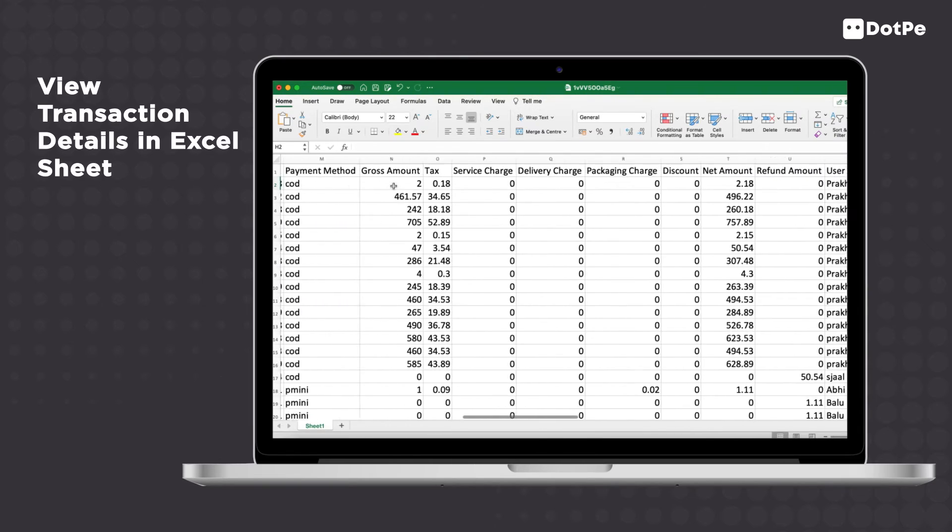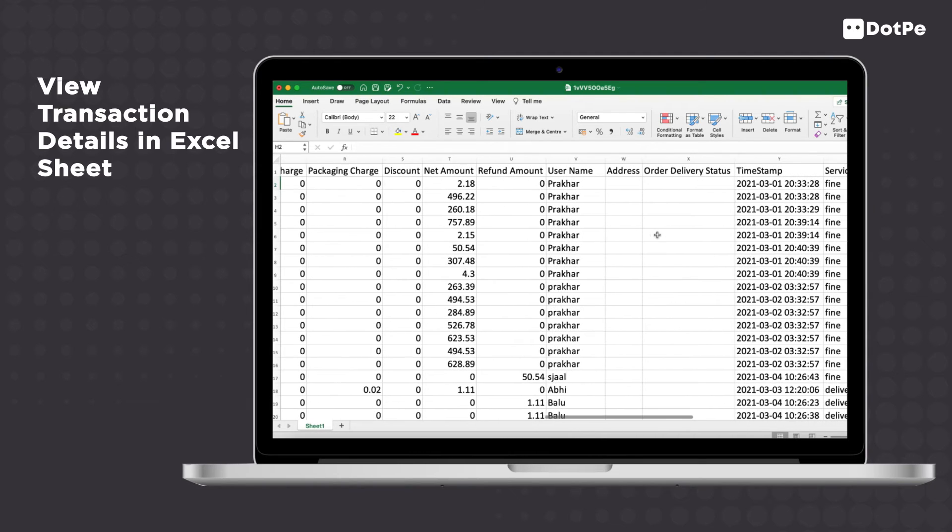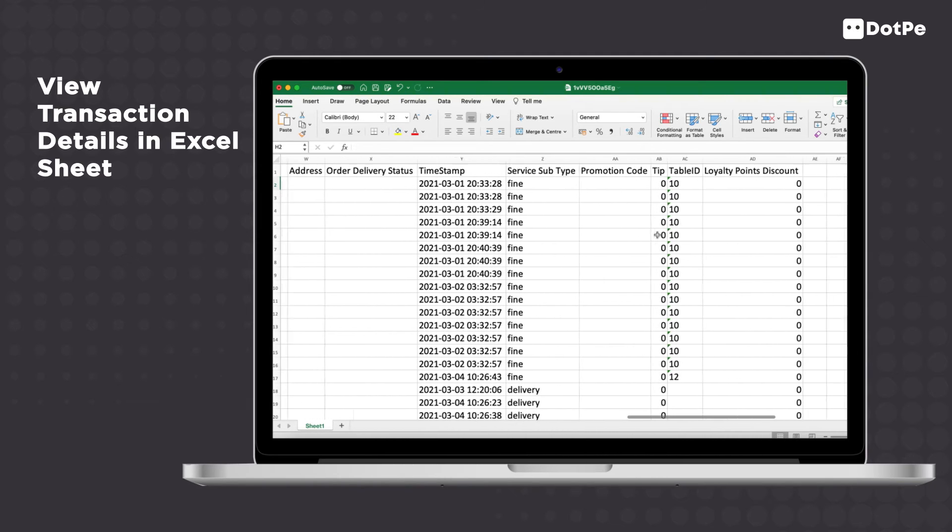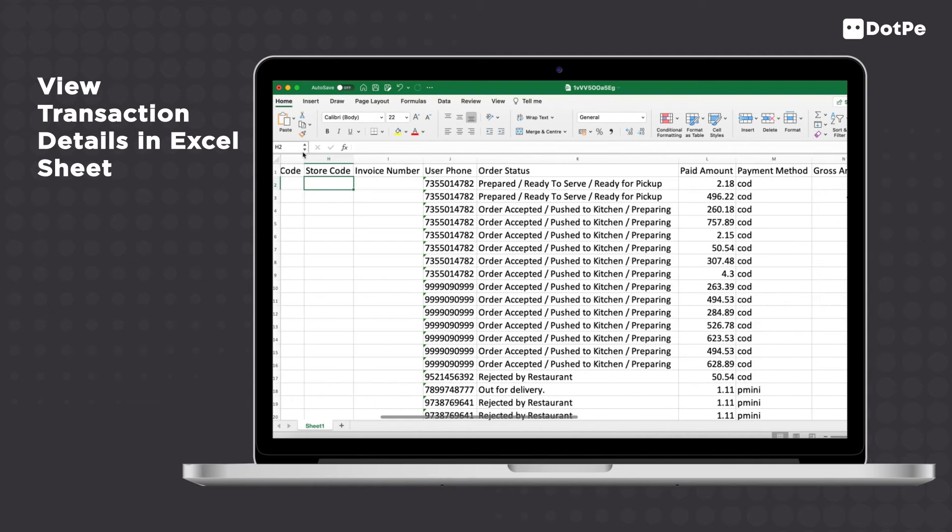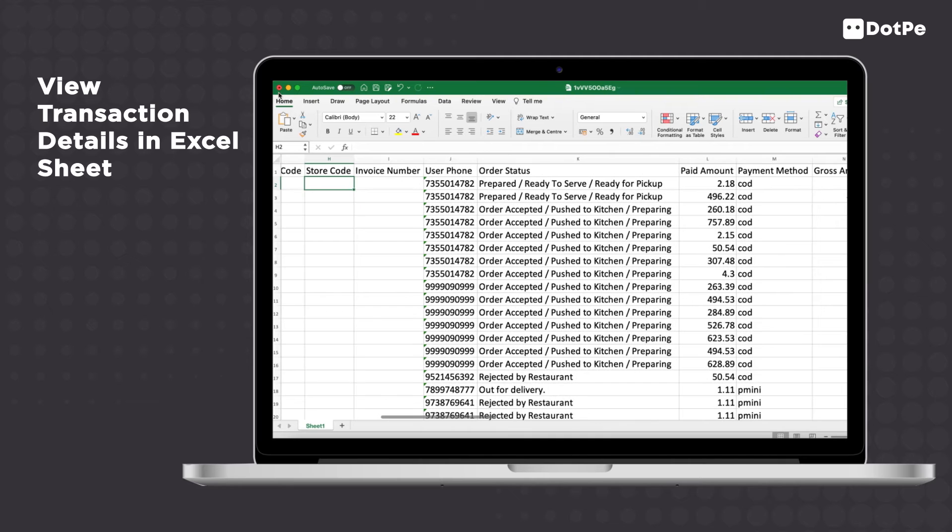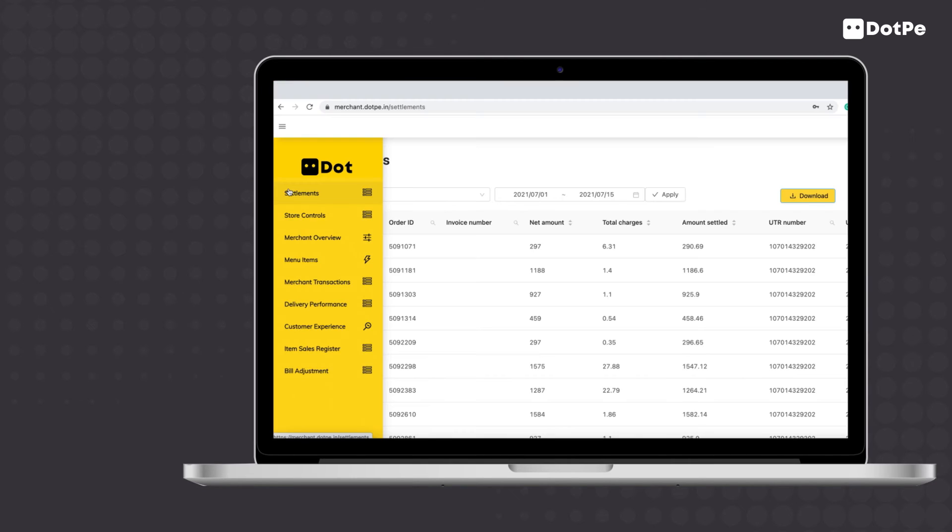You can now view all transaction details like invoice number, payment method, order status, promotion code, store name, etc.